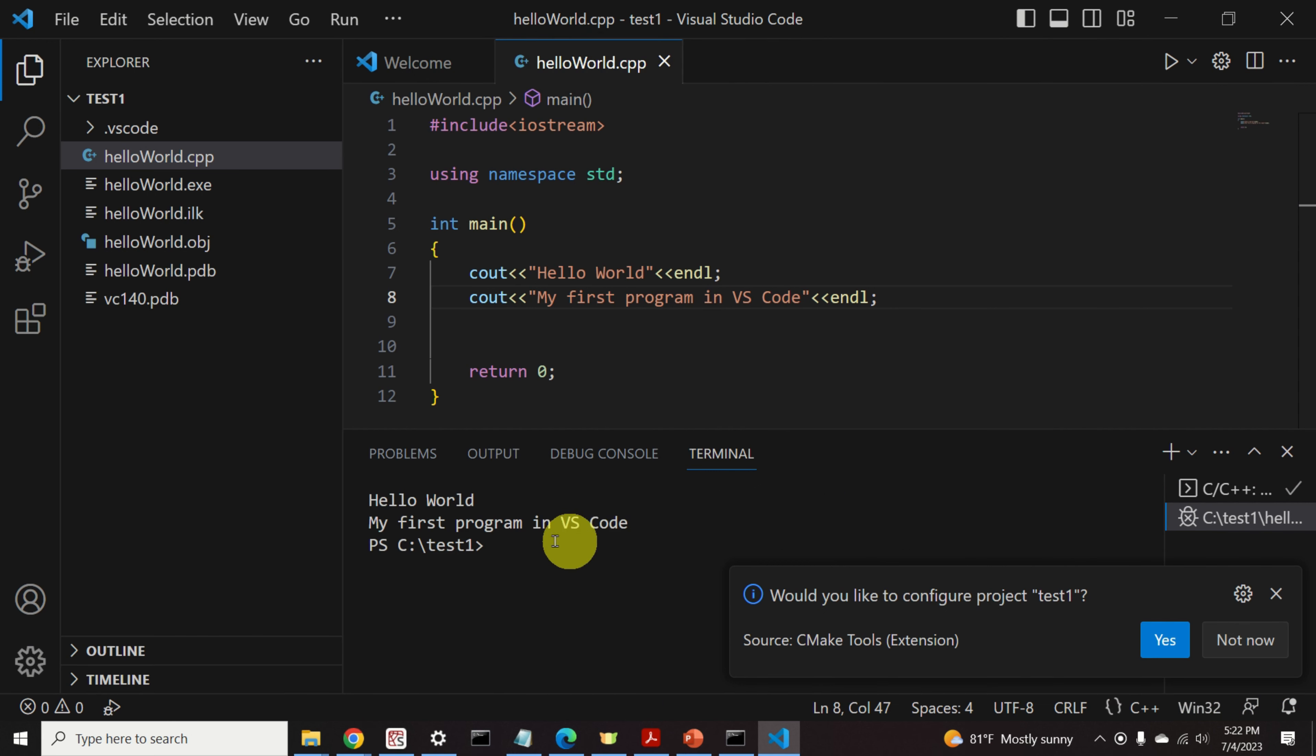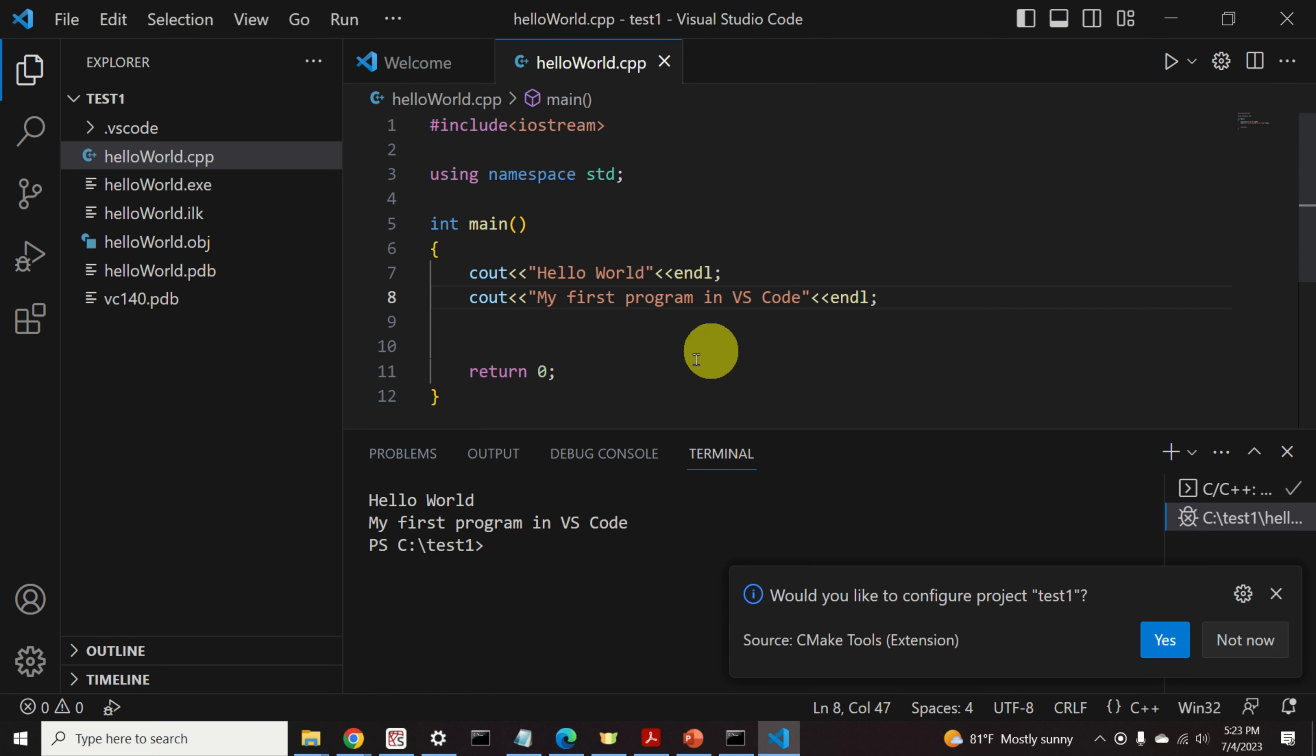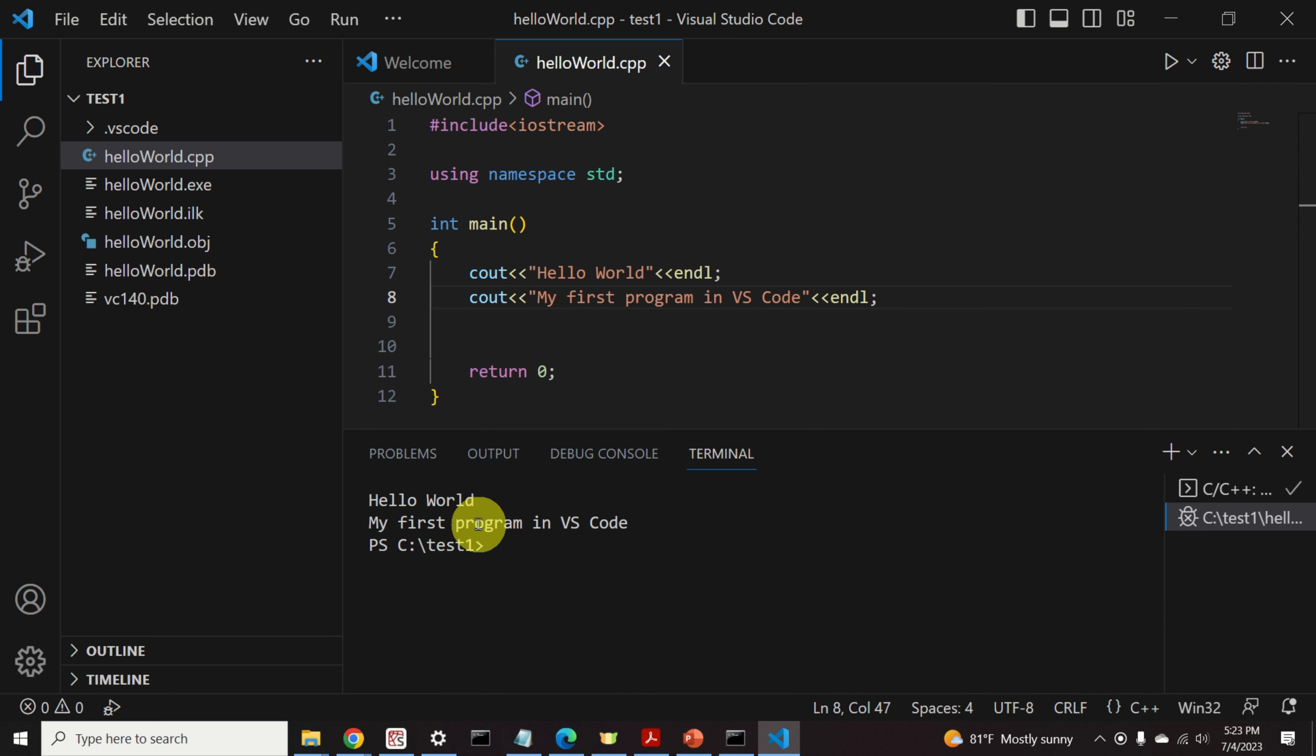Here is our terminal. And we can see, hello world, my first program in VS Code. And that's exactly what this code is doing. It's printing these two messages.